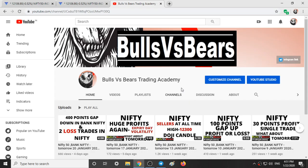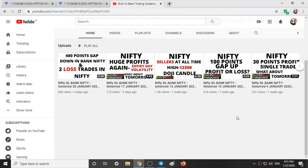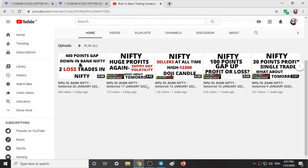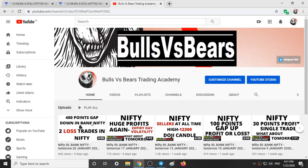Here is our channel — you can check the past videos to know the working of support and resistance areas and candlestick patterns. And here is our Telegram group; the link for this Telegram group is given in the description box.